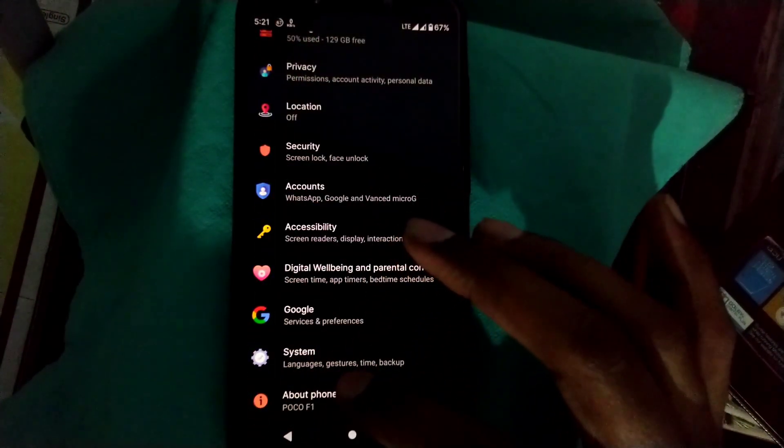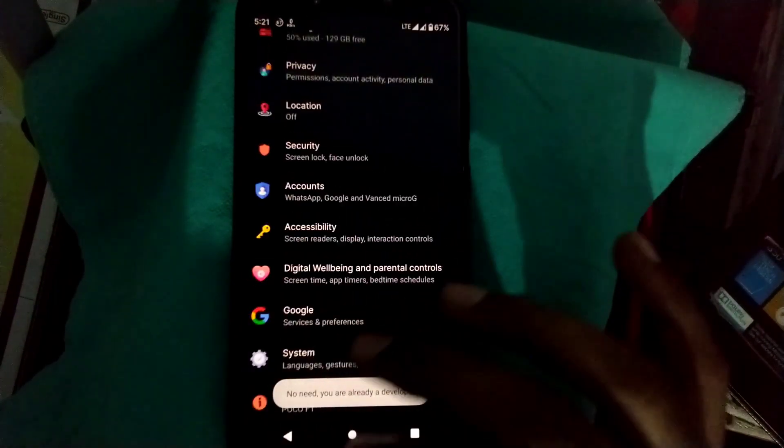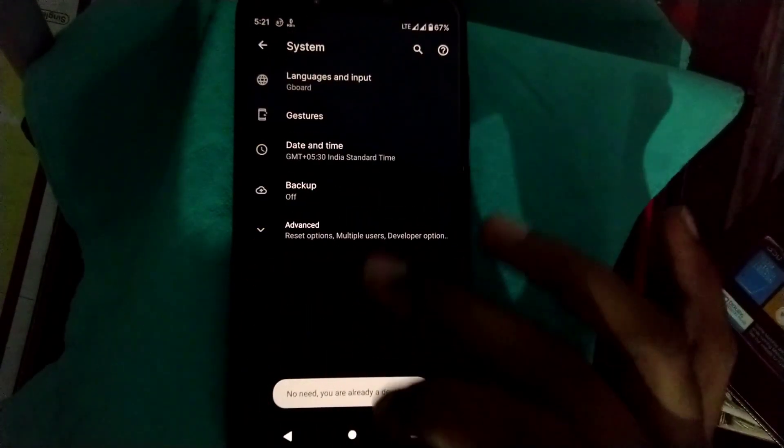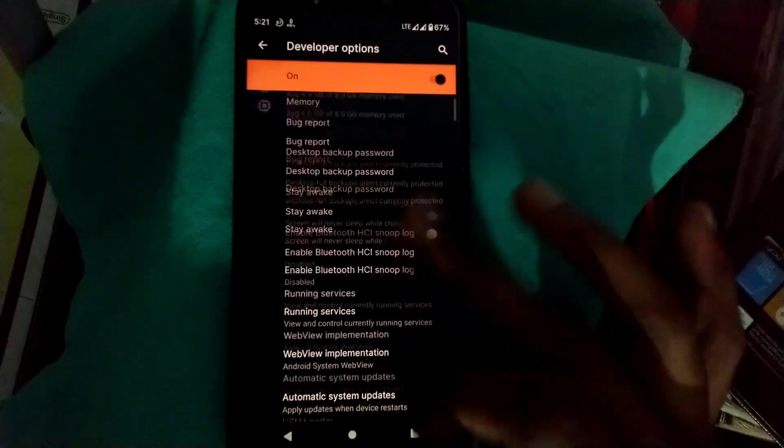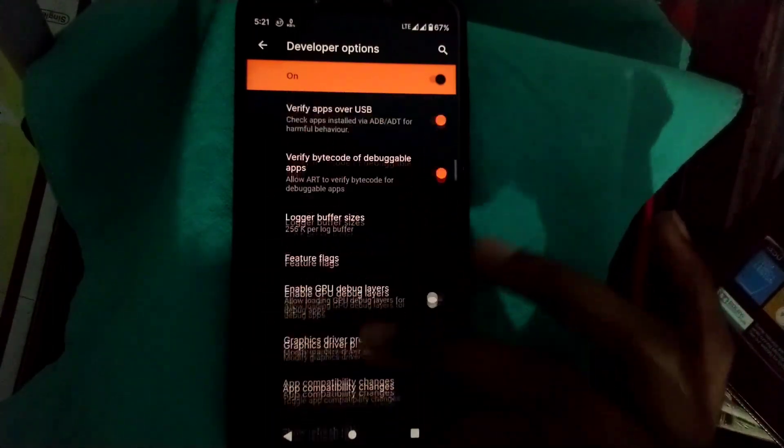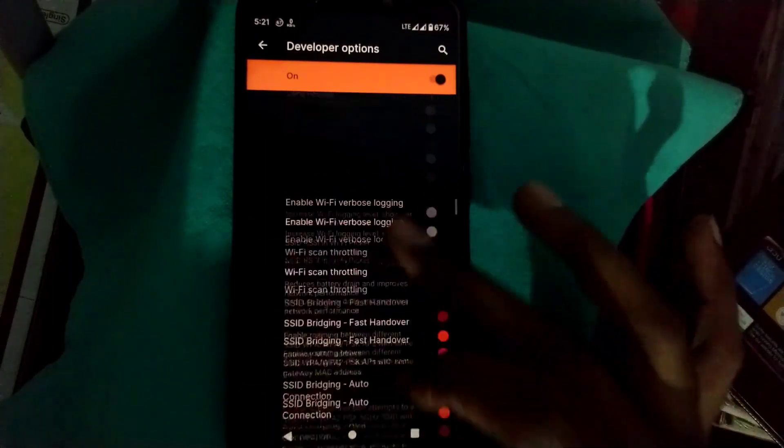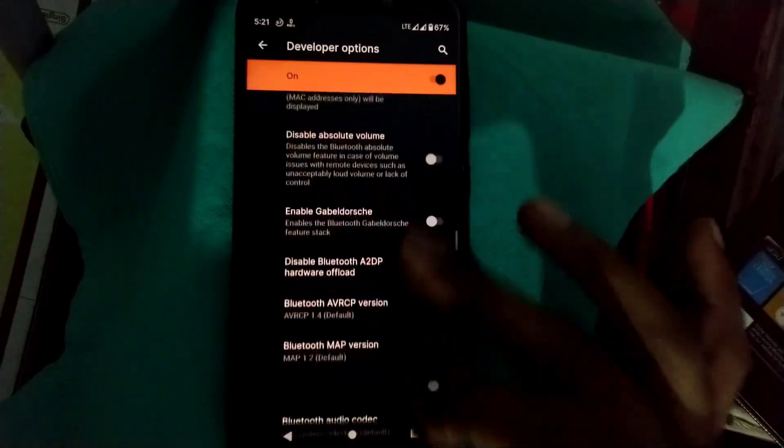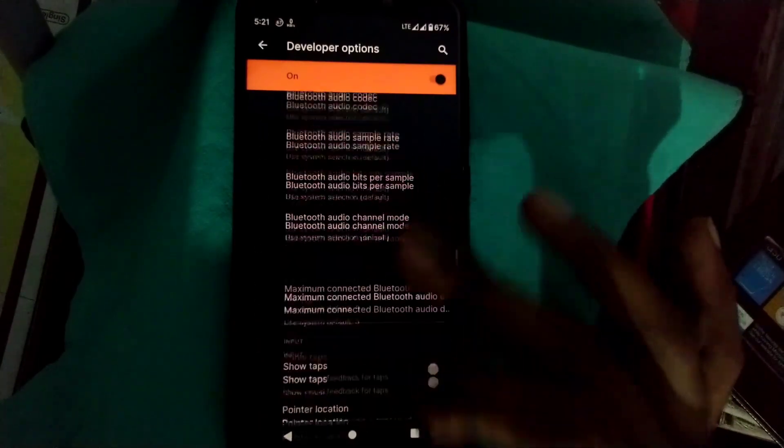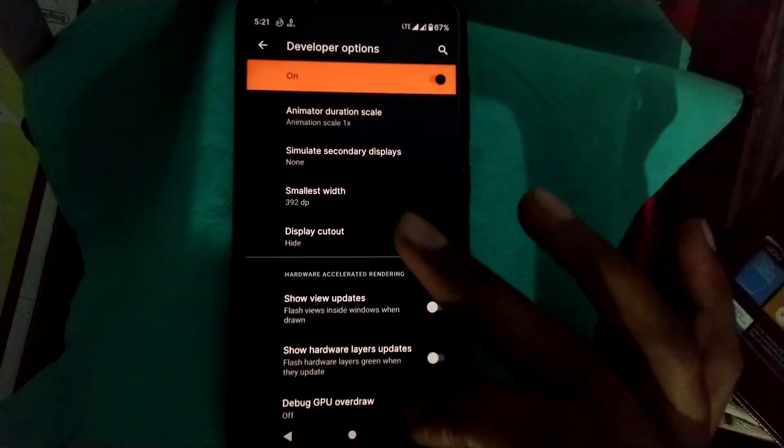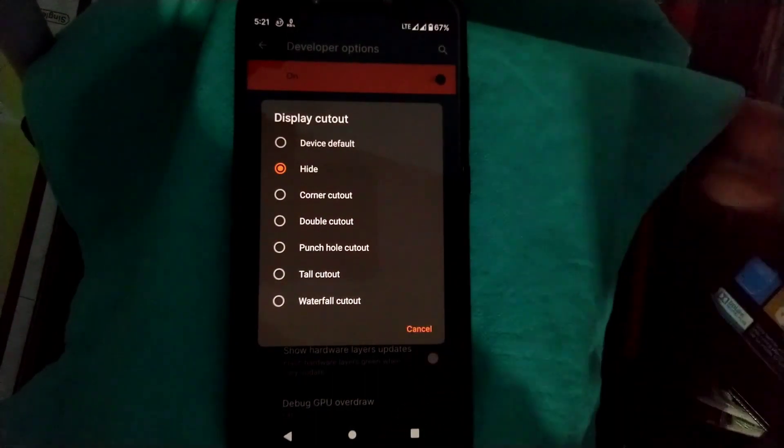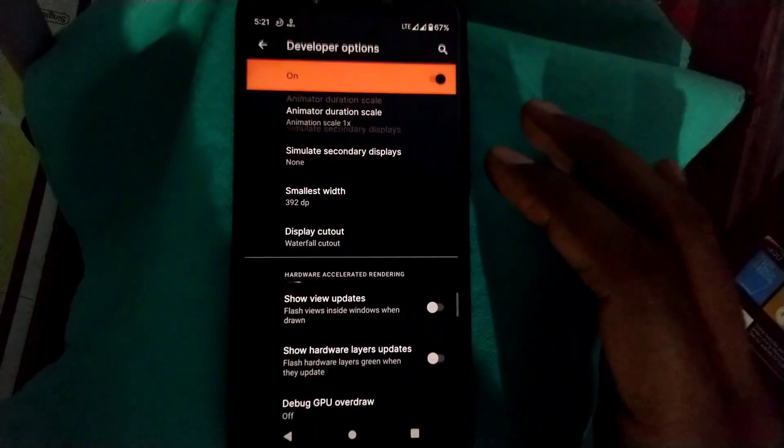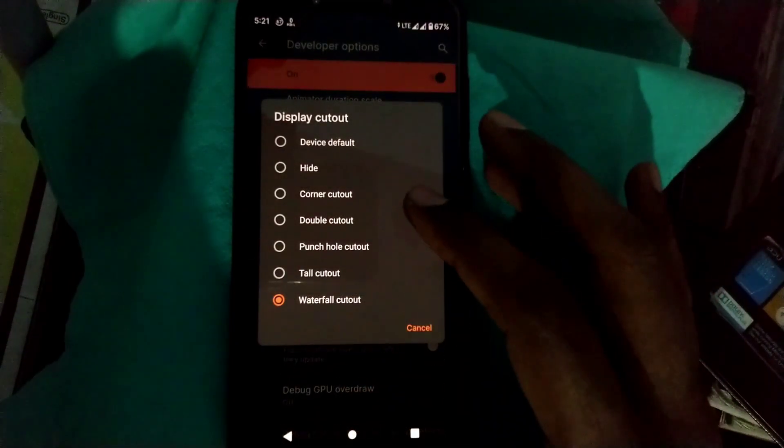You can simply click on build number four to five times, then go to system and advanced developer option. Now search for display cutout and you will get the option here. They have more customization in display cutout rather than other ROMs.